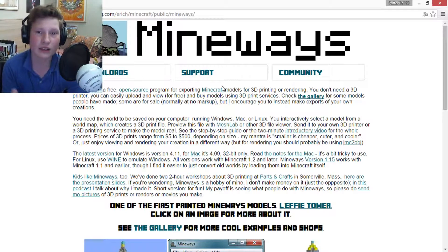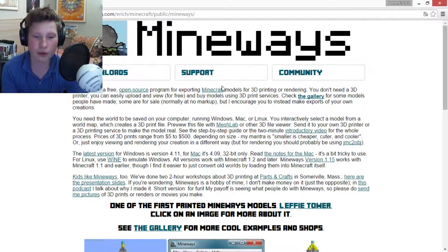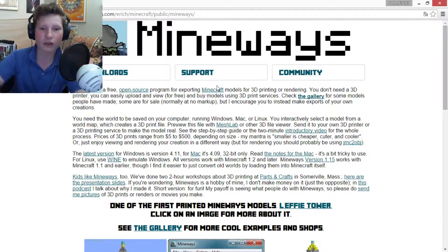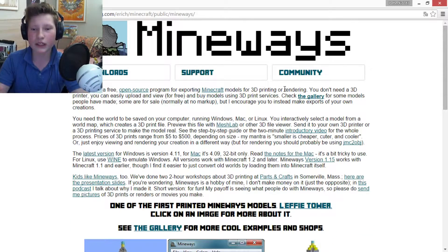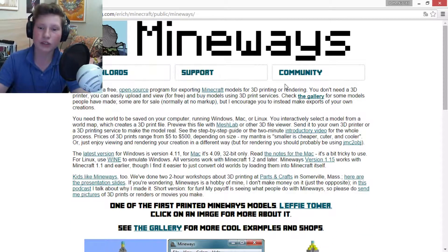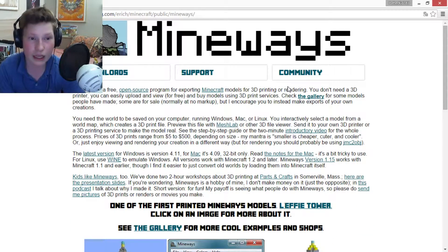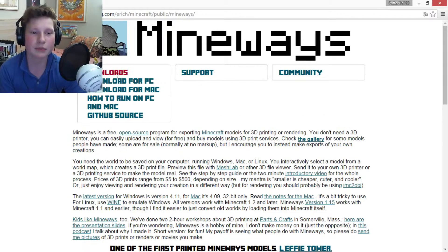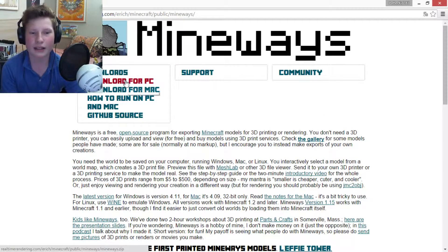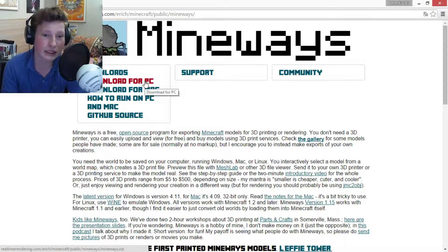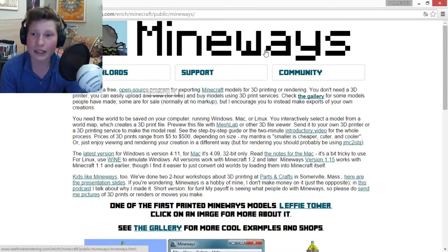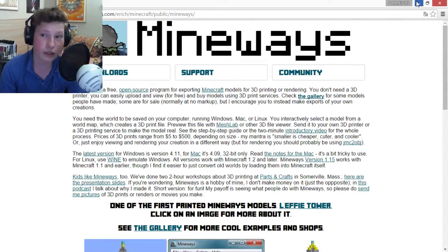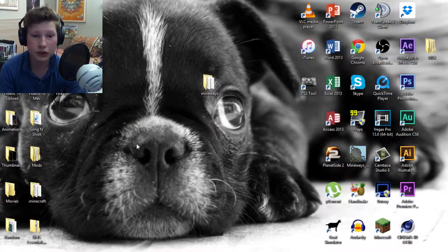Mineways is a 3D program that lets you turn your Minecraft worlds into something 3D that you can 3D print or export for rendering. In this video I'm going to teach you how to export it for rendering and use it in Cinema 4D. To get it, click Download and then choose the platform of your choice — I would click for PC.